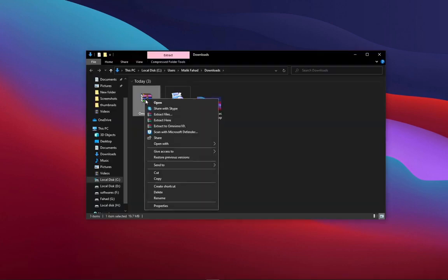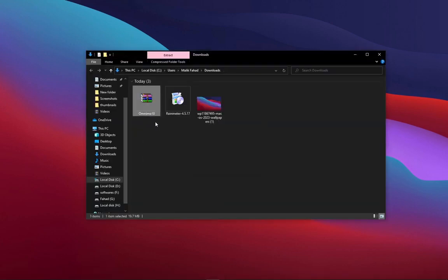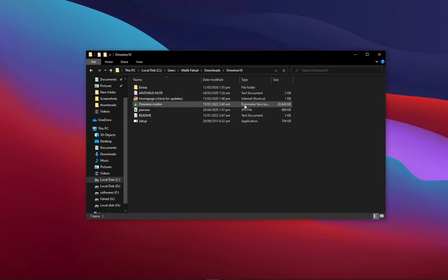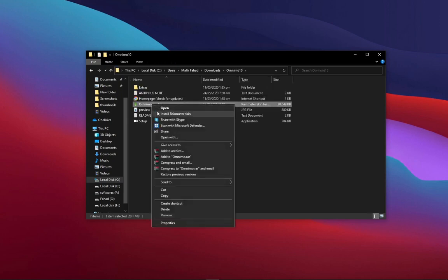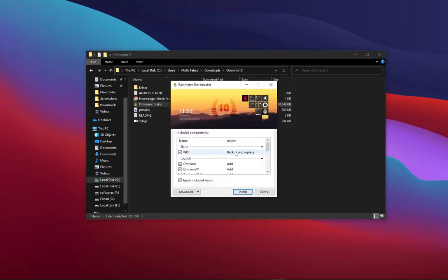Extract the theme file. Open it and install the rain meter skin.